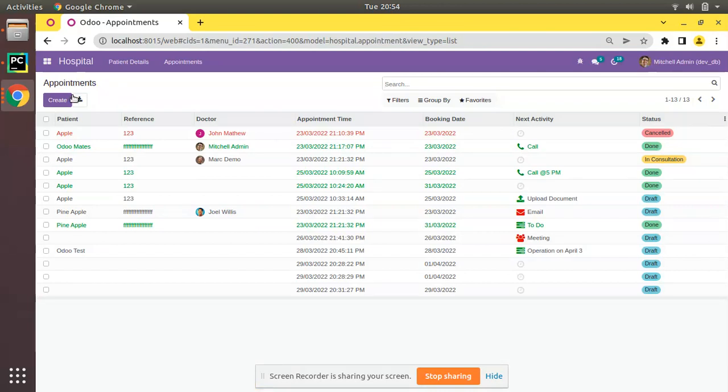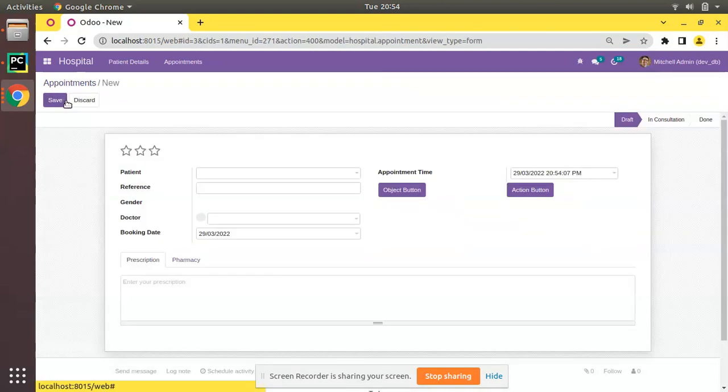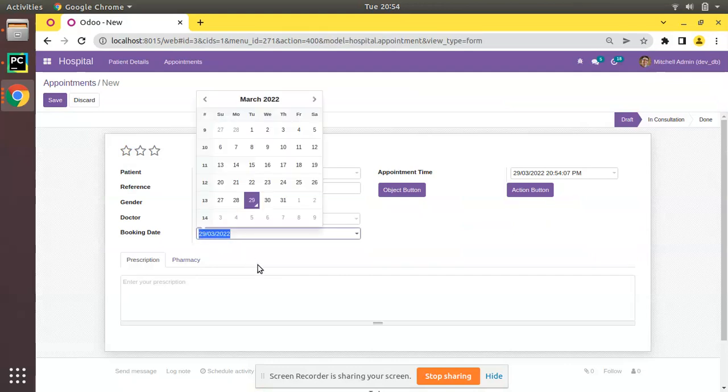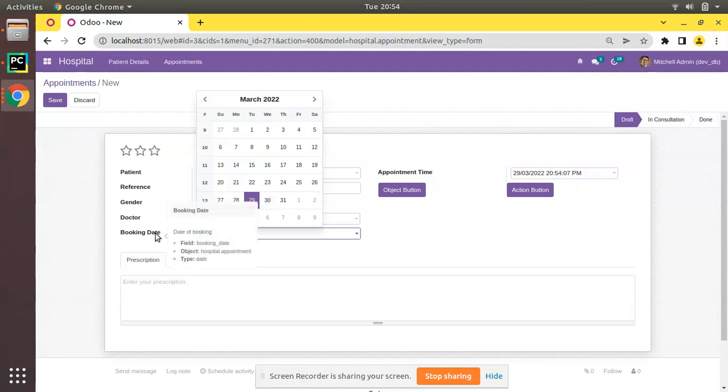If you are creating an appointment, the first field that we have to fill will be the booking date. There might be some use case or requirement where we have to point the default cursor to this field.